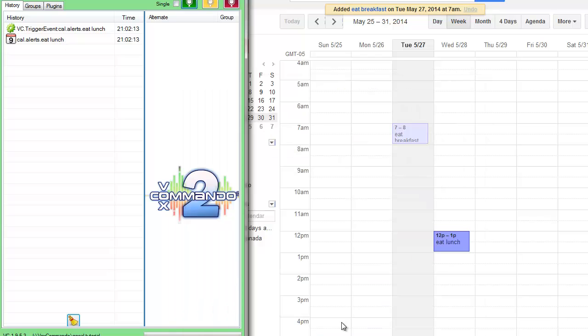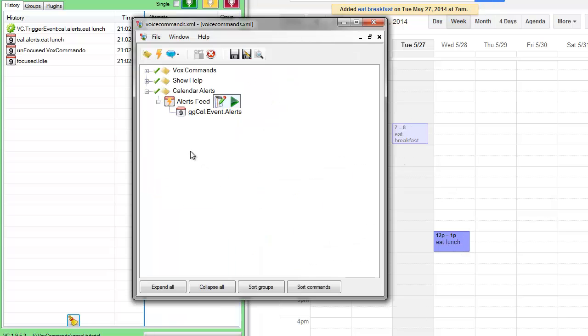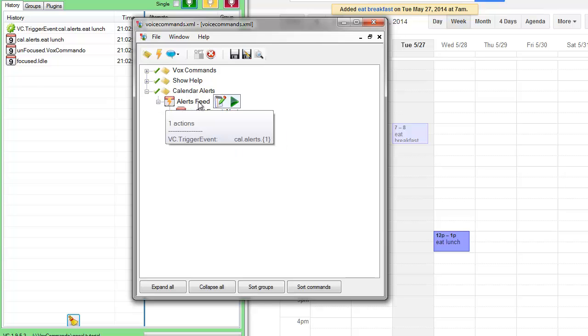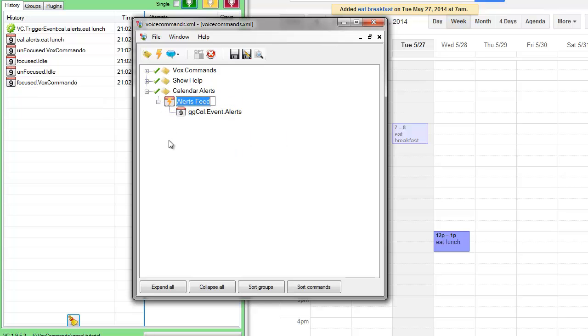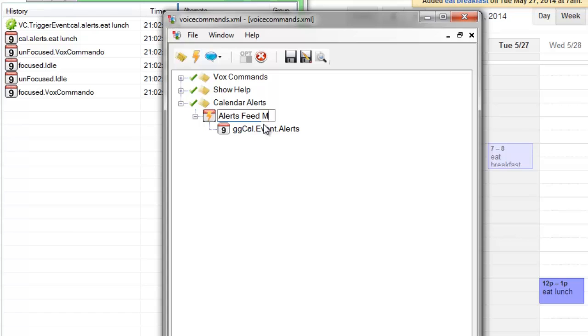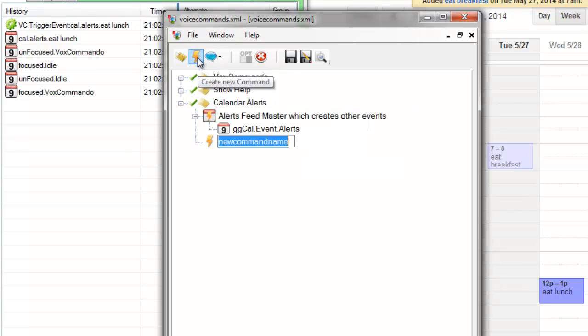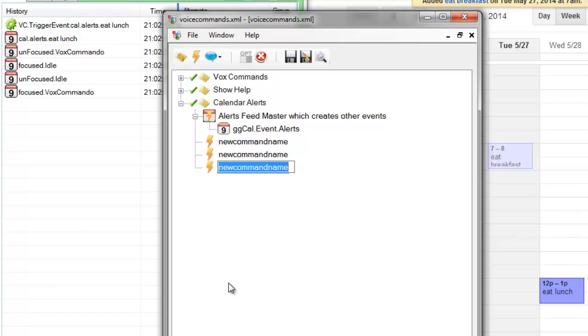So now we can create a command for each one of these items in this calendar feed. So this is sort of the master, call it a long name if you want.